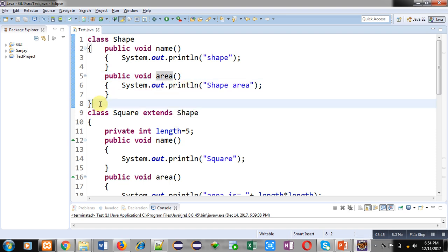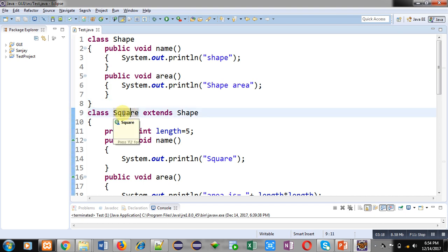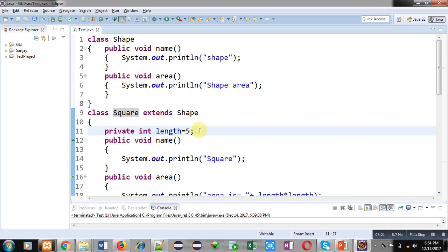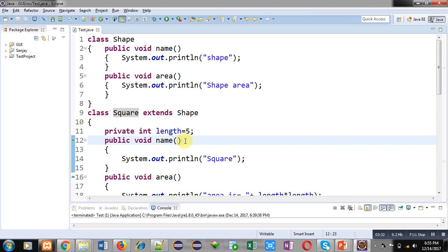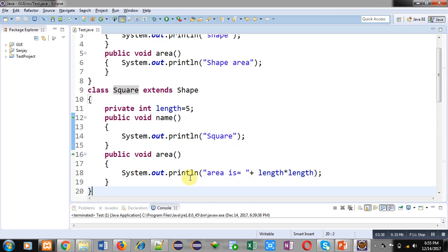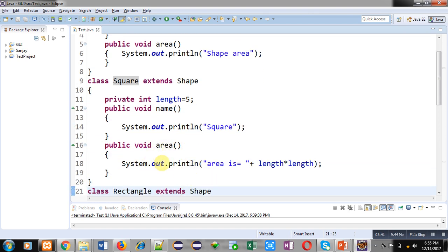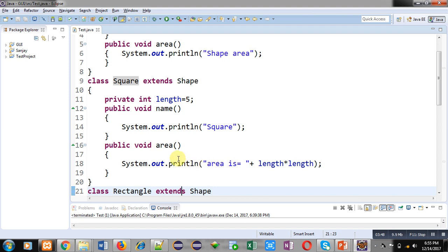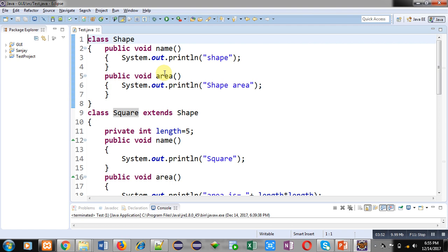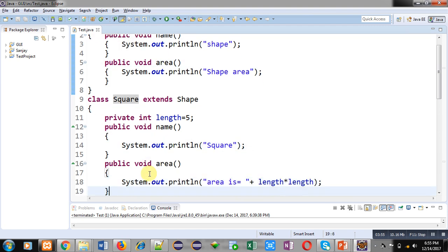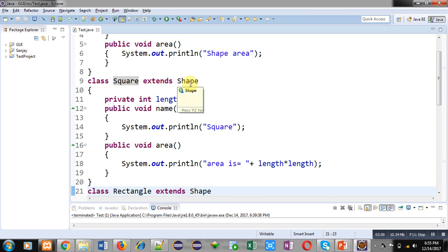The second method is 'area', which is printing 'shape area' using System.out.println. This is the implementation of the Shape class. Then I am implementing the Shape class into the Square class — this is inheritance. The Square class contains a variable 'length', which is private with value five. It also contains a 'name' method displaying 'square' and an 'area' method calculating area by multiplying length into length. Since Square inherits Shape and both have 'name' and 'area', these methods in Square are considered overridden methods.